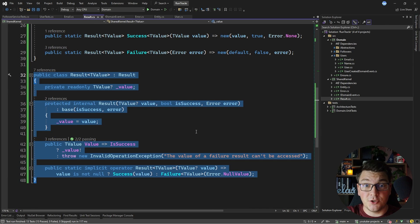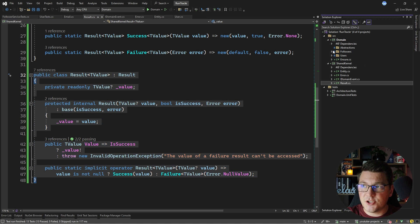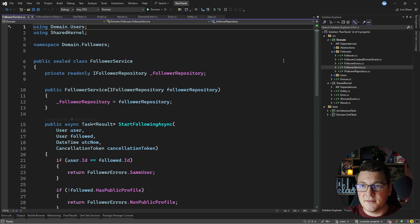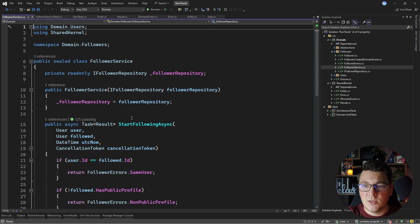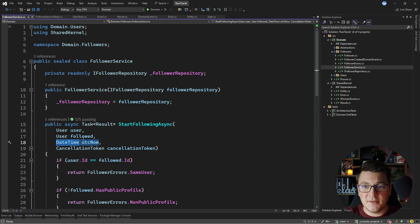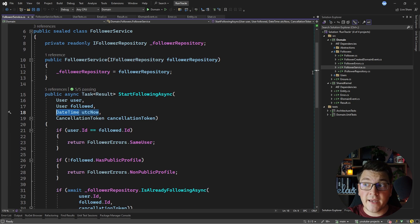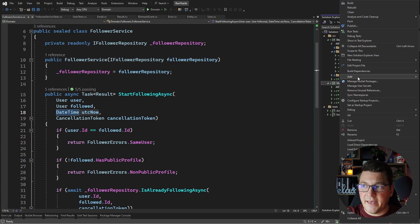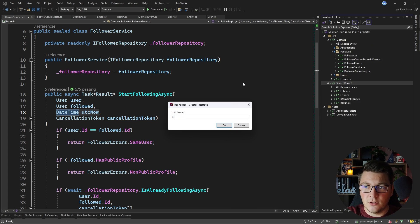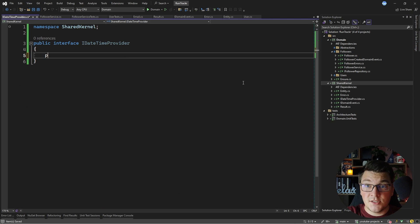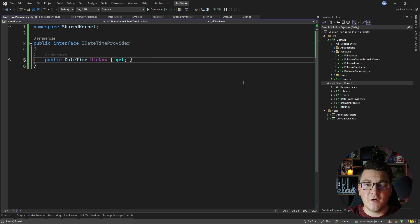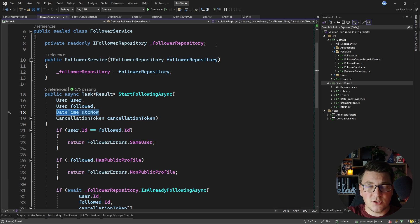Another example of something you'd see inside a shared kernel is the concept of a DateTimeProvider, DateTimeService, or system clock. You'll often have a requirement to provide the current time in your domain. Right now I'm accepting UtcNow as an argument in my follower service; however, I can create an abstraction inside the shared kernel. I'll create a new interface called IDateTimeProvider, which will have just one DateTime property called UtcNow with only a get accessor to obtain the current UTC time value.